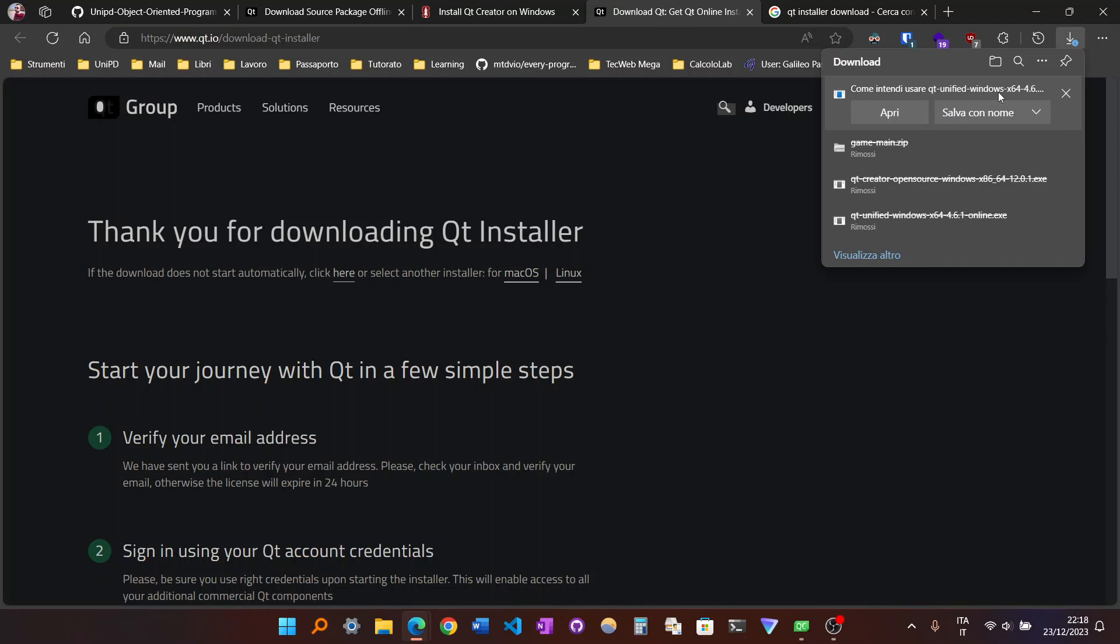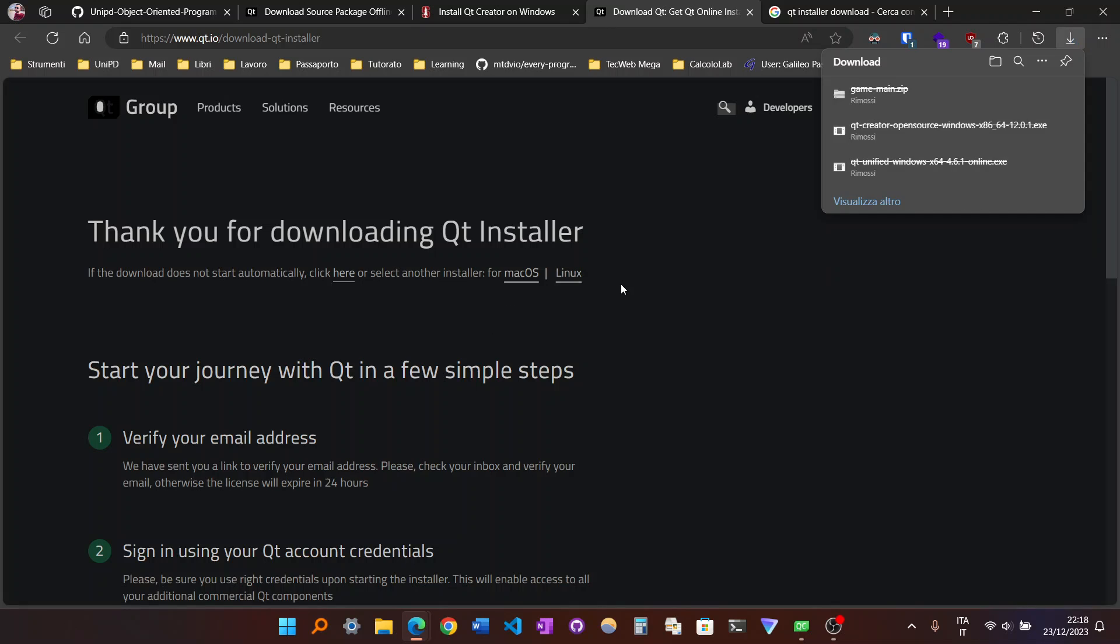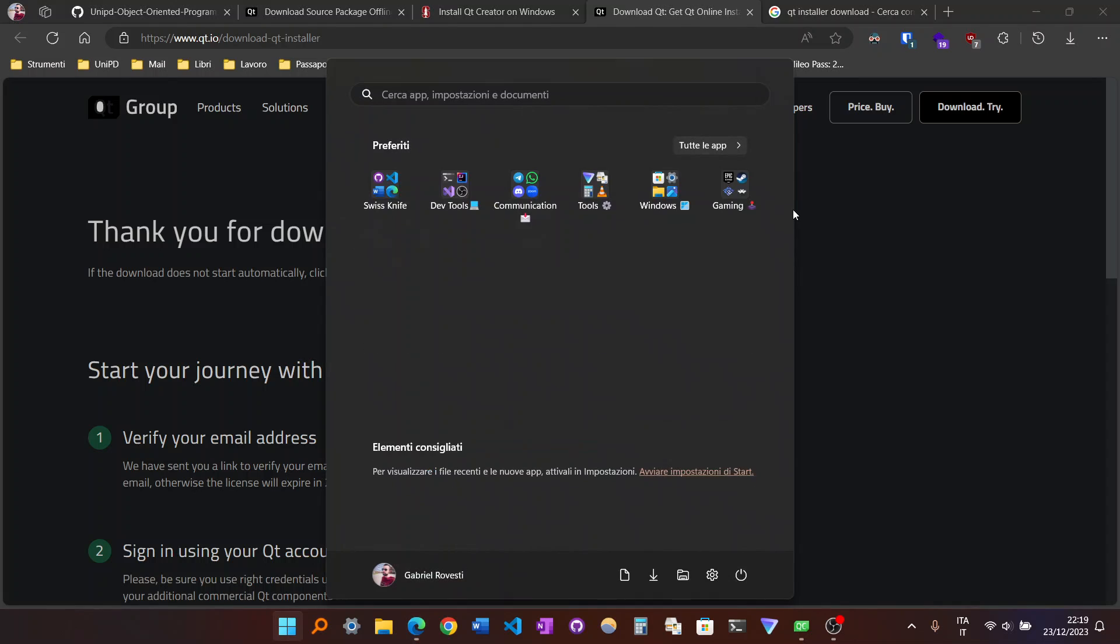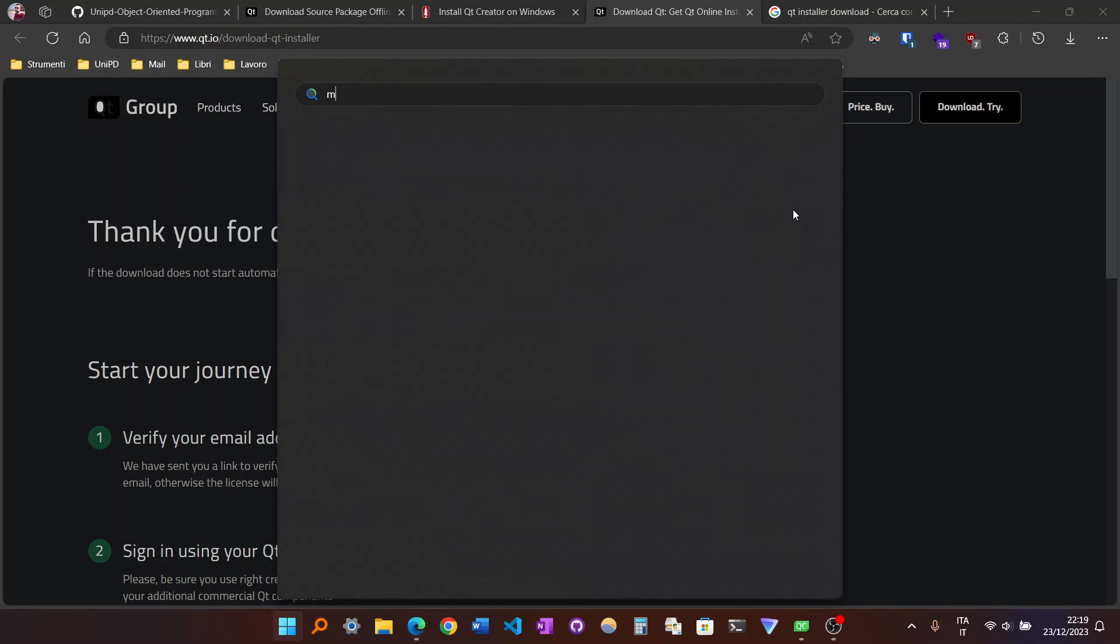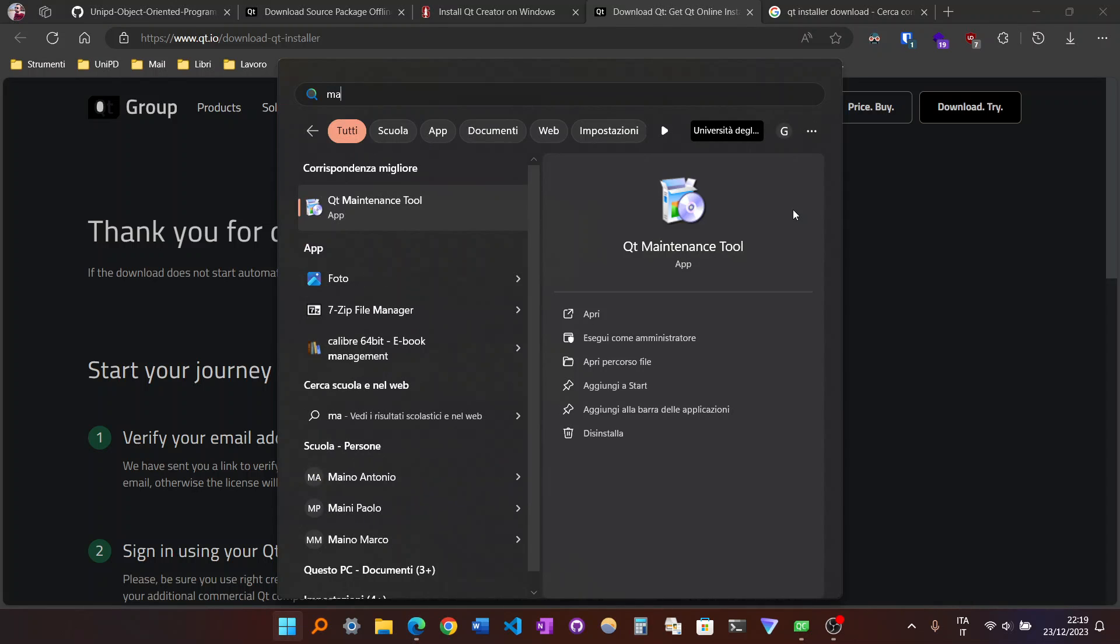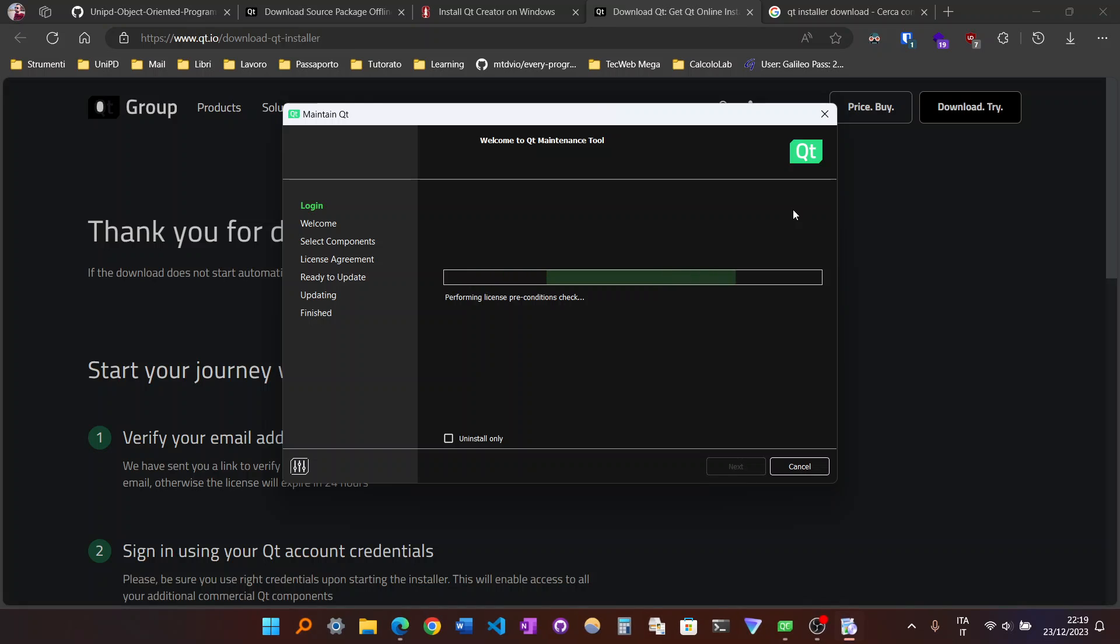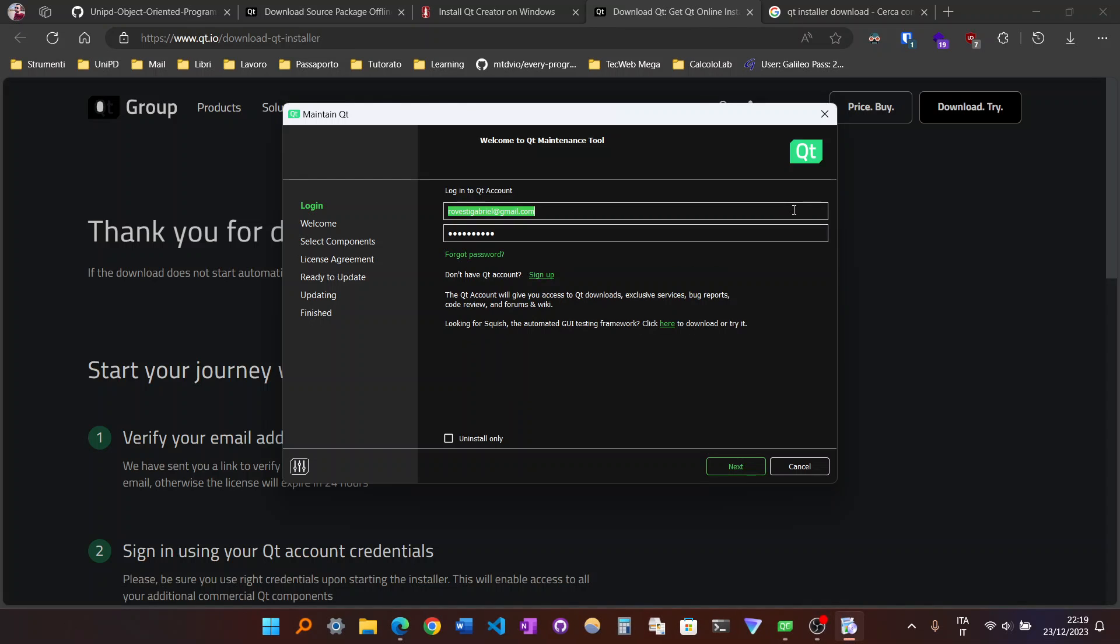So it's Qt Unified, in this case Windows, and the architecture that is actually underlined. So this is it. Basically what it does, it's like the important Qt maintenance tool. So this is basically it.